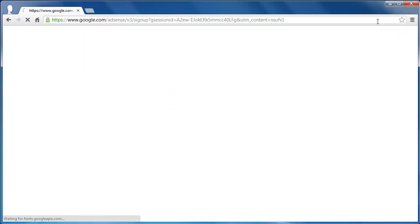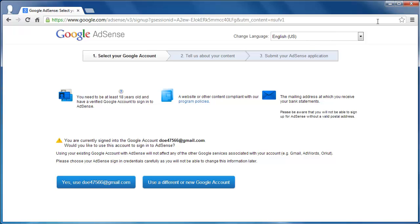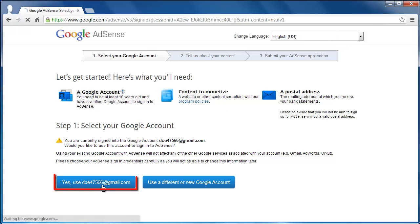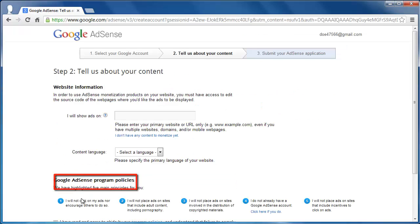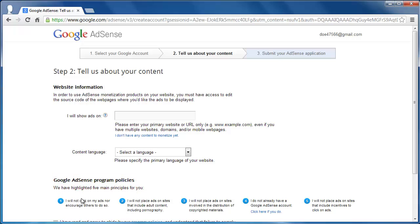Assuming you are signed in to your Google account, you can click on the Yes button. On the next page, you will have to give some information about the content you will be providing.